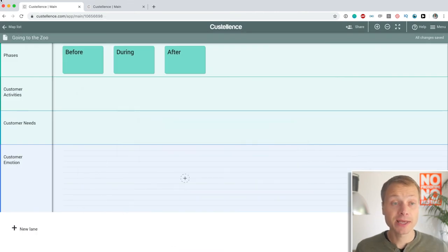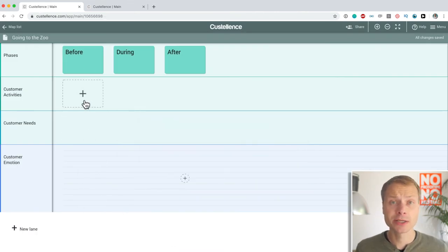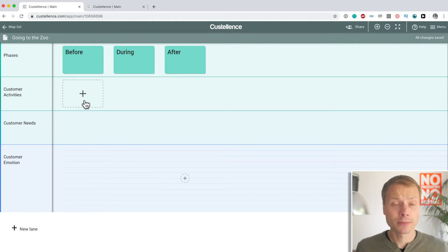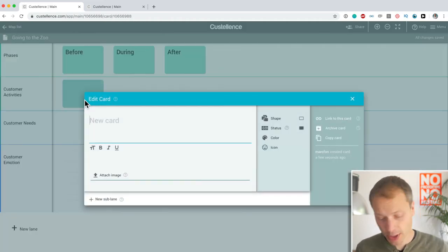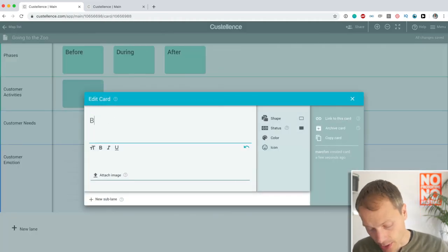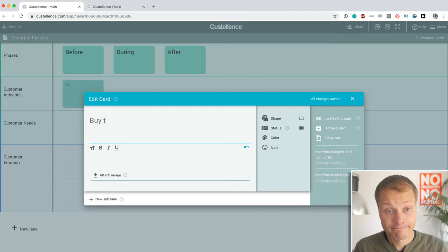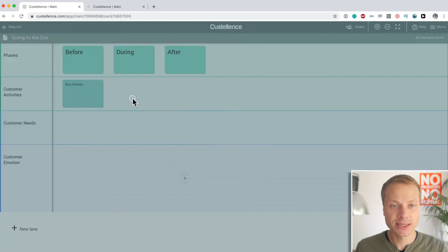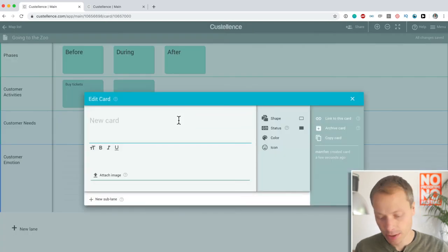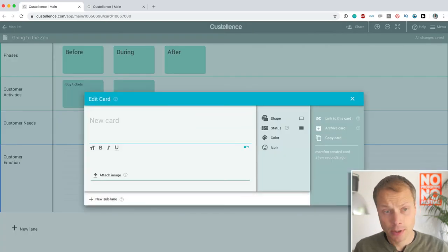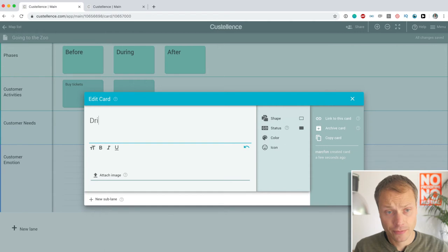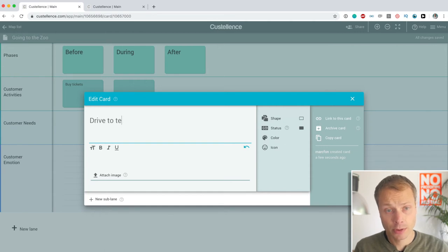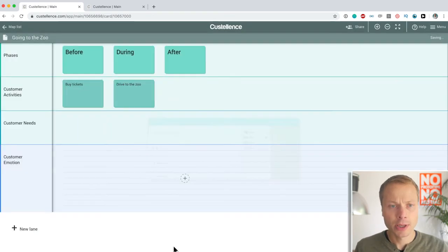Next thing we want to look at is customer activities. So, what do we actually do when we're going to the zoo? Well, before, we could say we need to buy tickets. And the next thing, that's not in during, but let's say drive to the zoo.